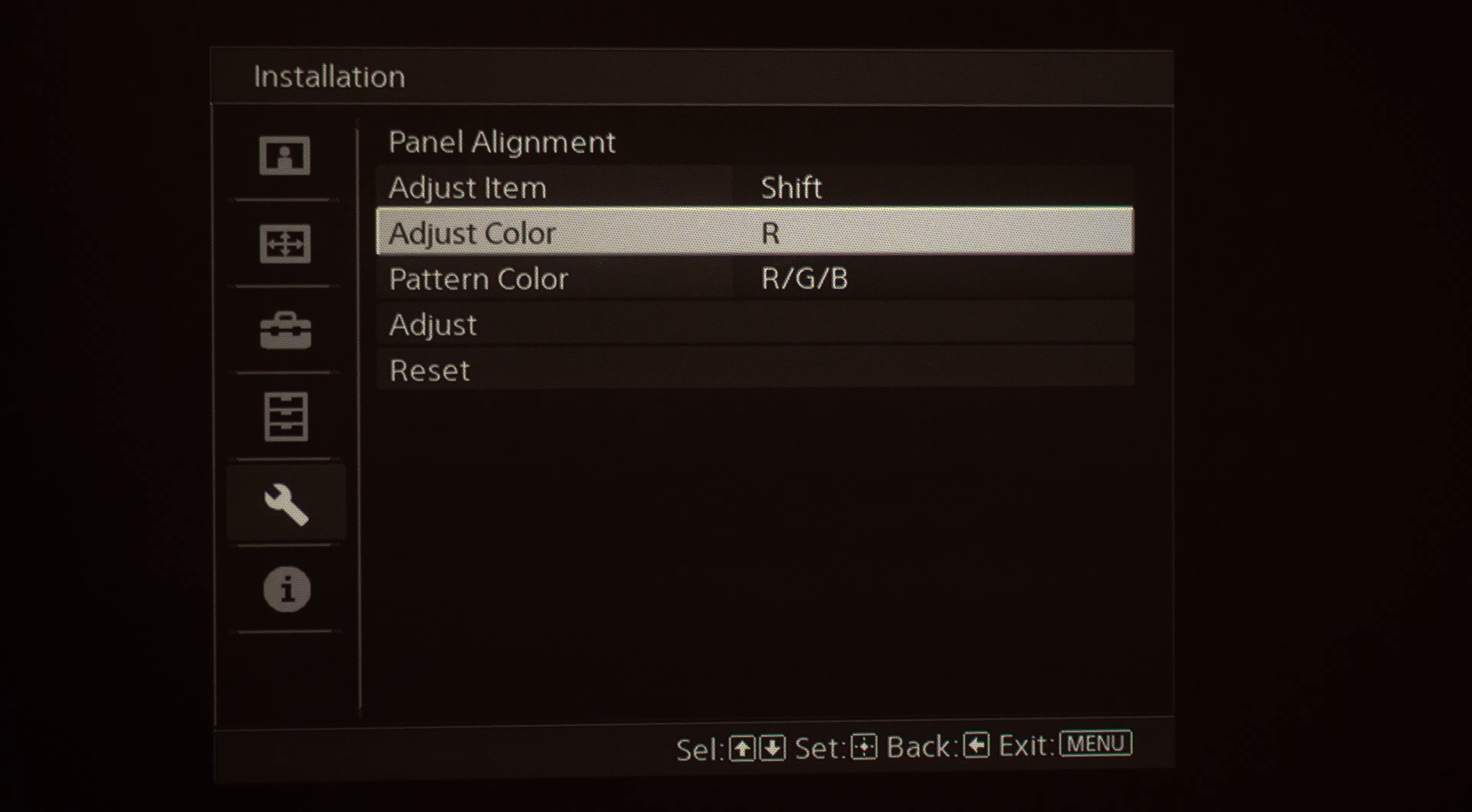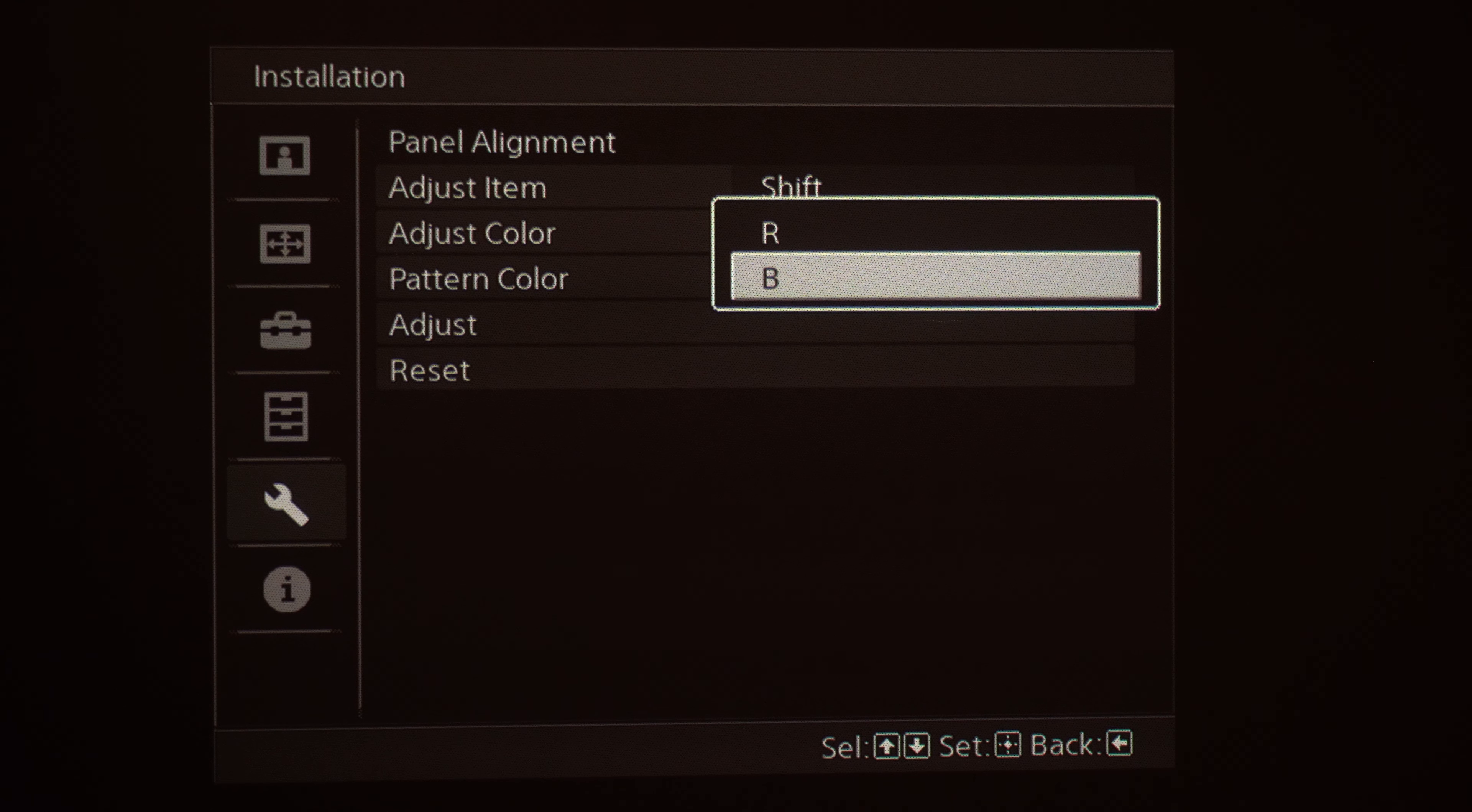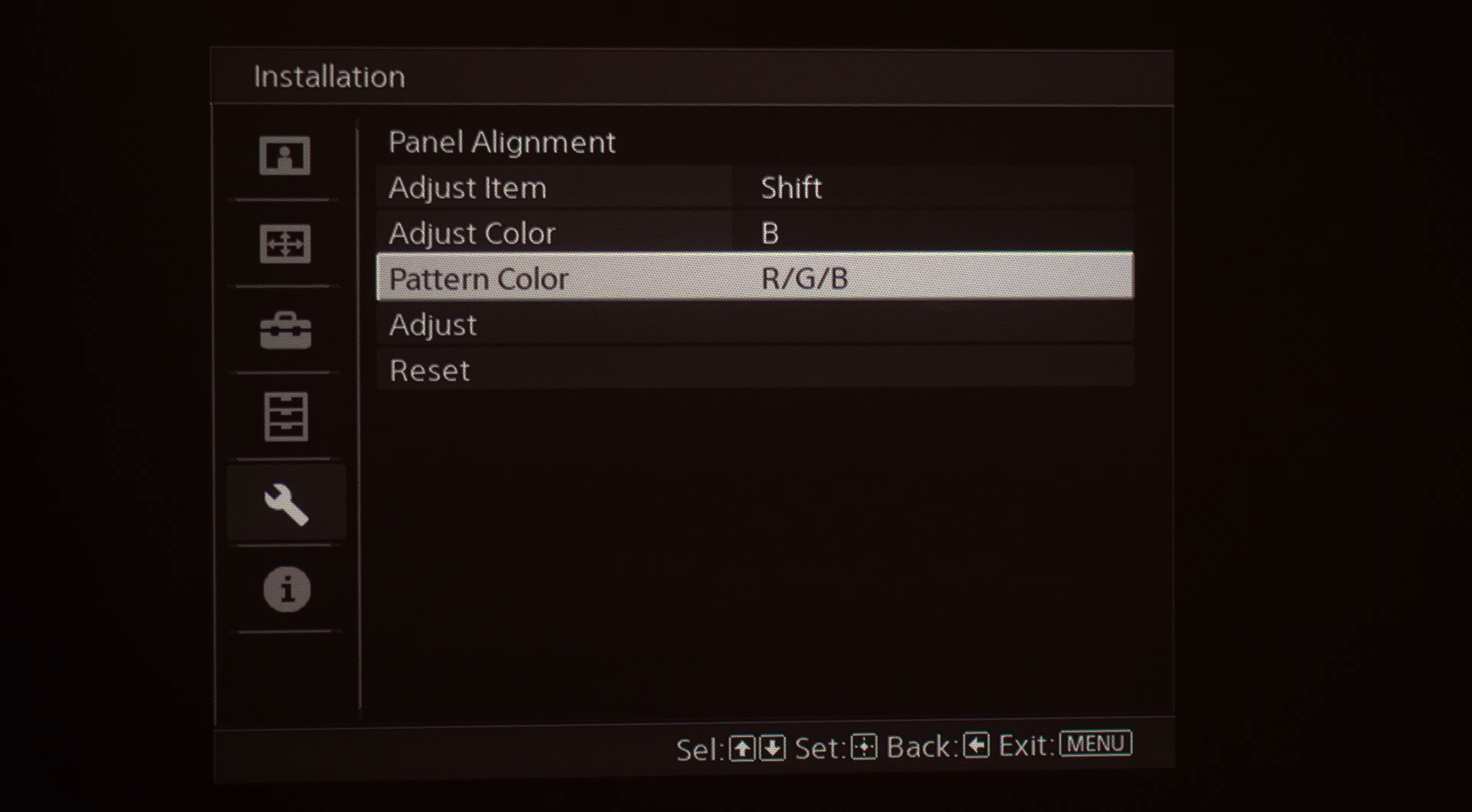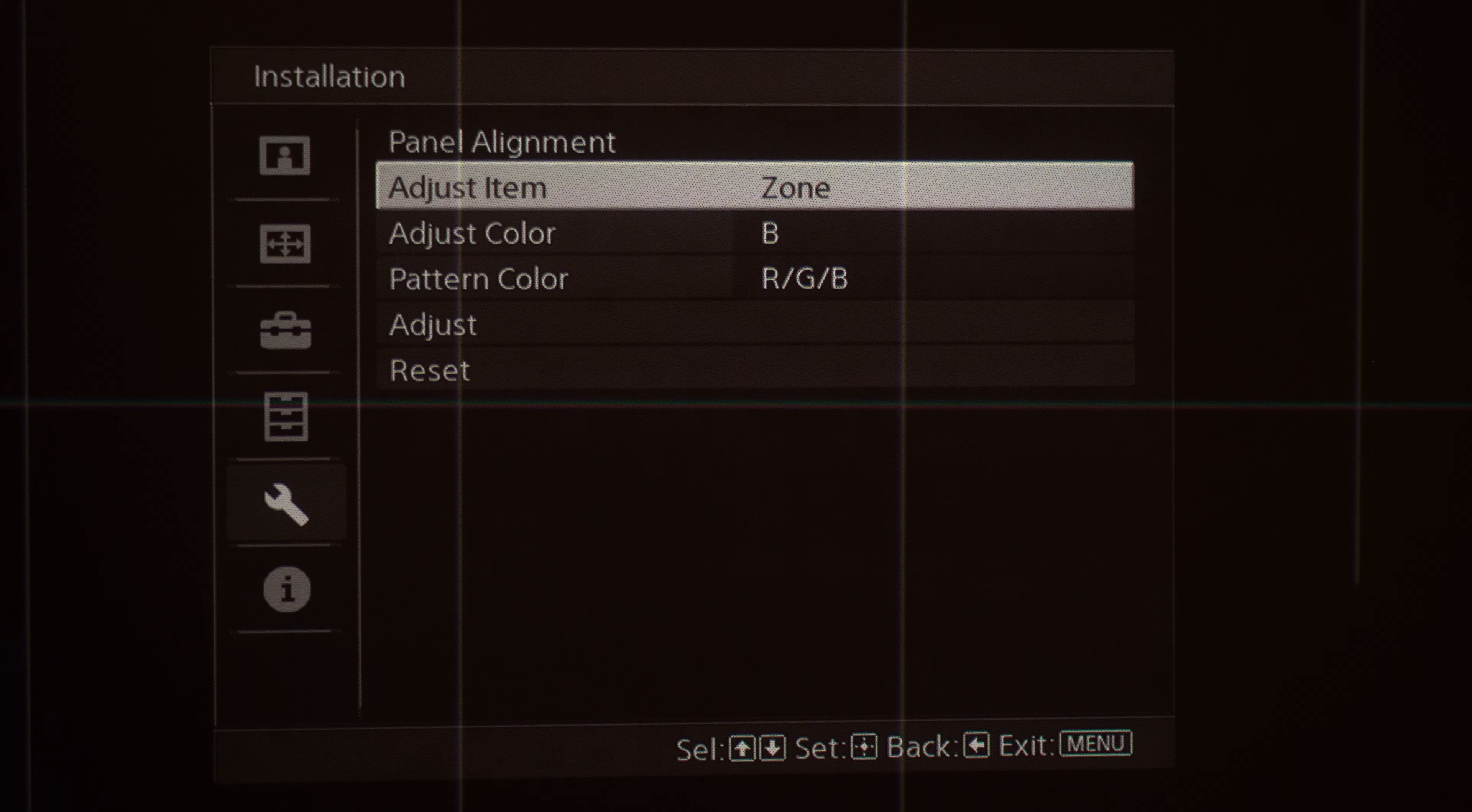If I want to go through and adjust the blue, I'm going to choose B for blue and we're going to go ahead and make those adjustments. Same thing, but the thing we're going to look for instead of that red line is we want to ensure that that blue line is lined up centered so we are now making a white test pattern.